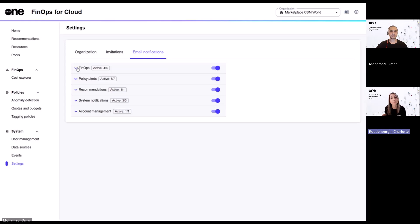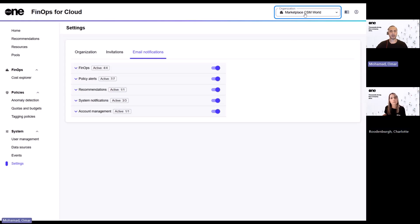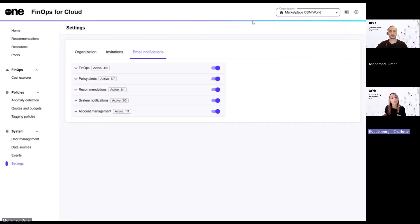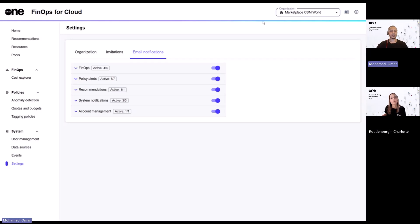Great. Thanks, Omar. I noticed the organization name at the top is a dropdown. What's that for? Yes, so this allows you to basically switch between different organizations that you're a part of. Oh, that's handy. And can you give me an example of when someone might need to use multiple organizations? Yes. So if let's say you're built in different currencies across your cloud providers, then a separate organization will need to be created because the platform only supports one currency per organization.